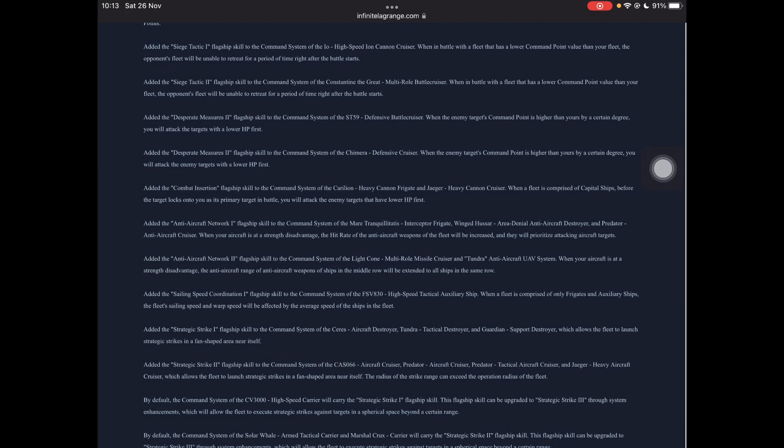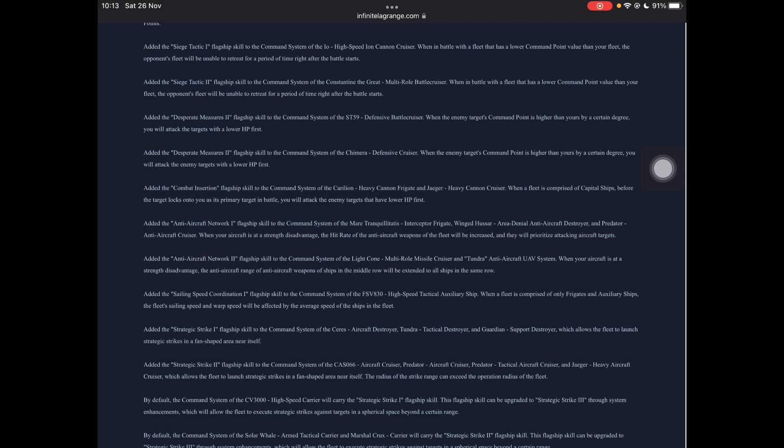Siege tactic one flagship skill, high speed iron cannon cruiser, where when in battle the fleet has a lower command point value than your fleet. So if your fleet is bigger than theirs essentially, the opponent's fleet will be unable to retreat at the very start. So if they hit you and they're like, oh crap, you're way too powerful and they try to get out there straight away before the battle even begins, they have to take some damage. So there's no teasing or hitting and then instant retreating or something, which is something that I tend to do with recons and stuff. They're pretty much doomed to blow up or take losses at least if it's a bigger fleet.